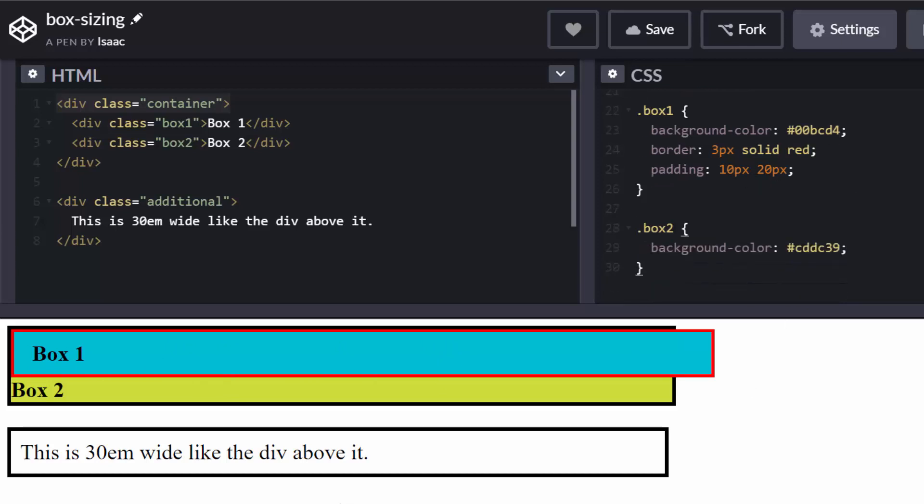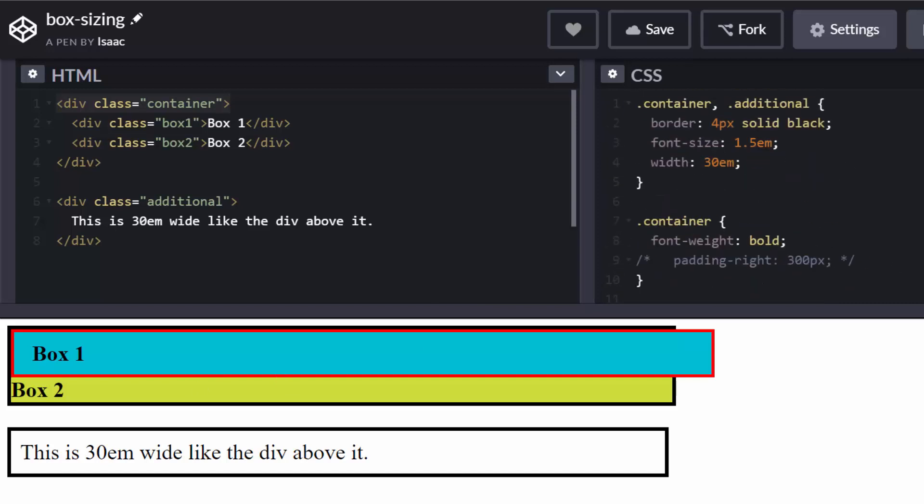And finally, the second box has its lemon color from this CSS declaration. All right, so now what is happening? Why does this stretch all the way?